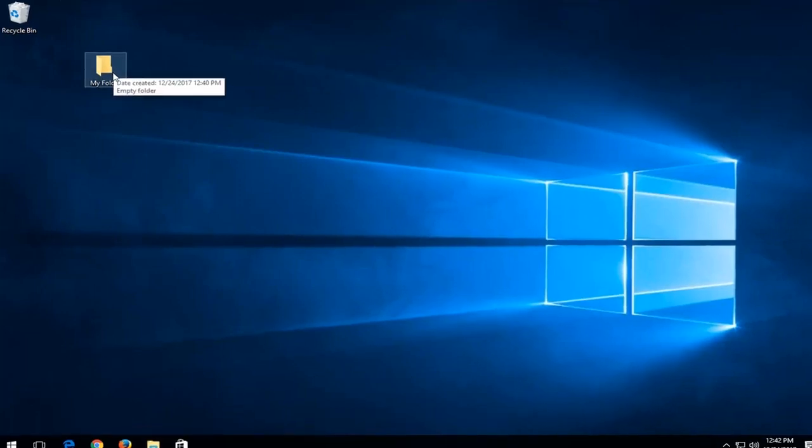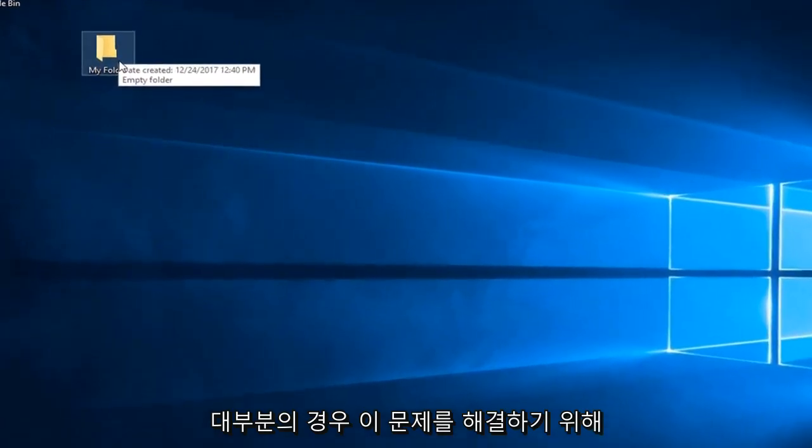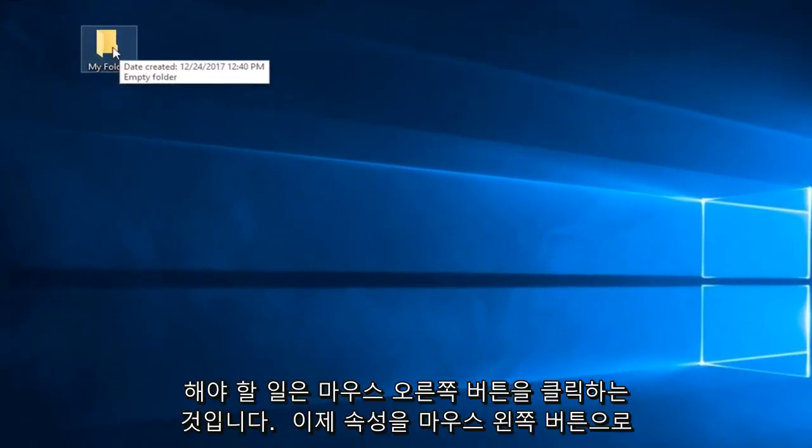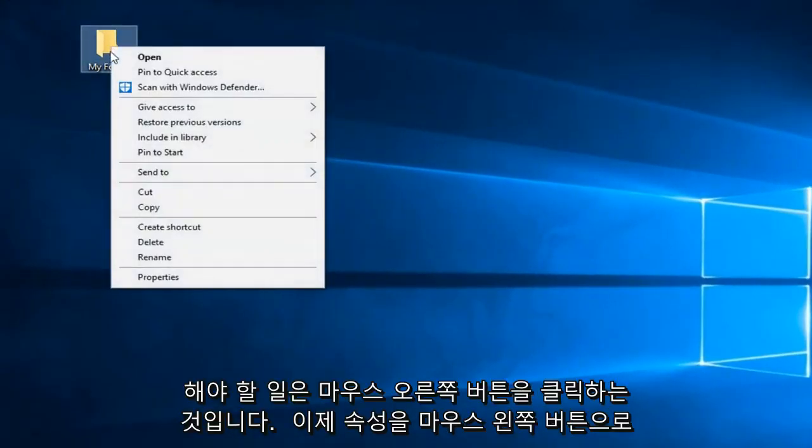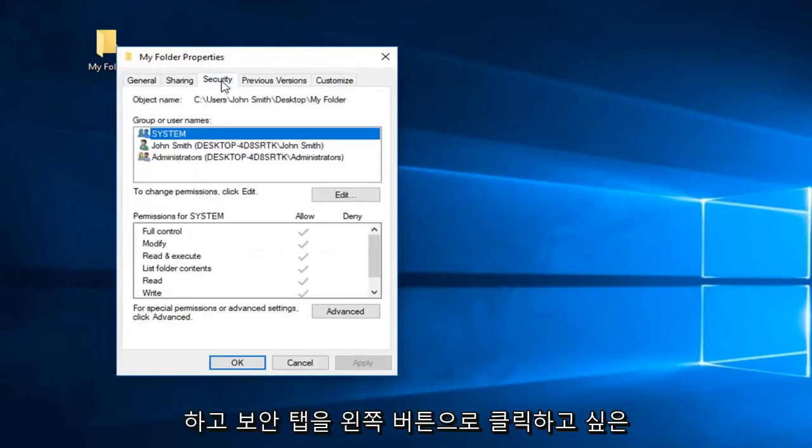So all you have to do to hopefully resolve this issue in most cases would be to right click on it, left click on properties. Now you want to left click on the security tab.